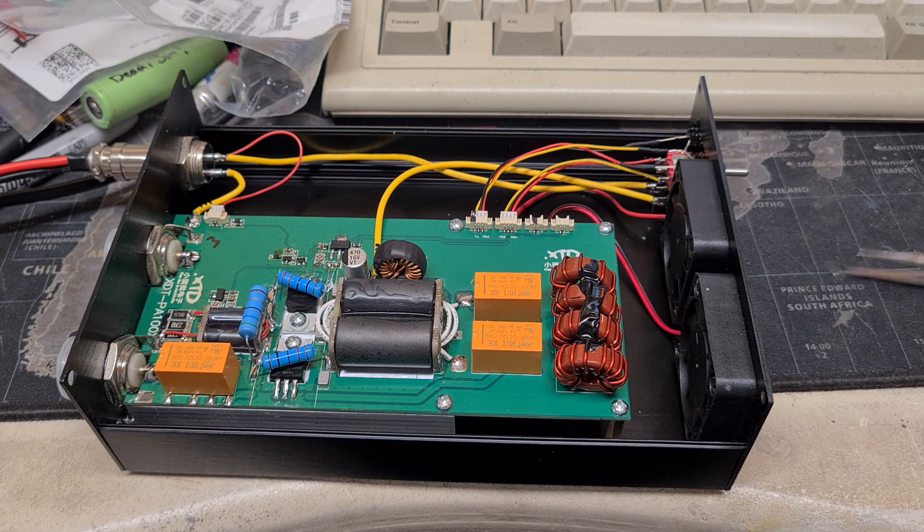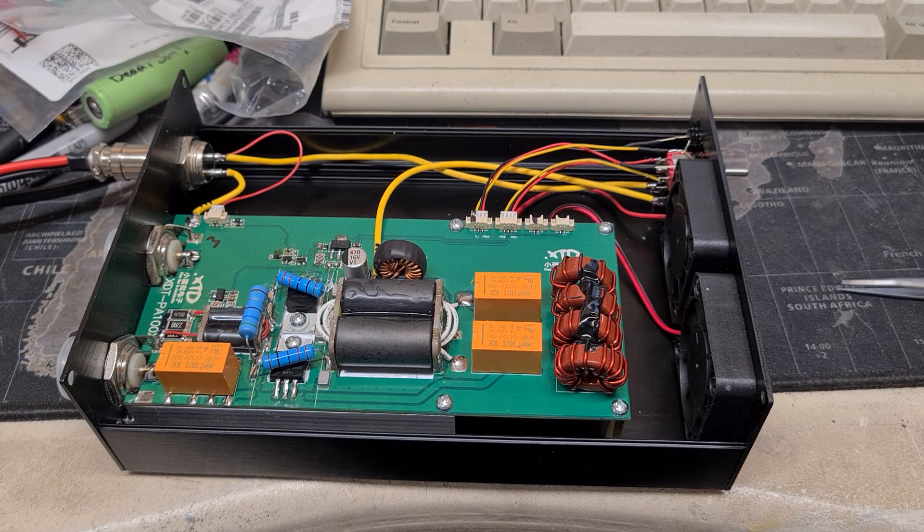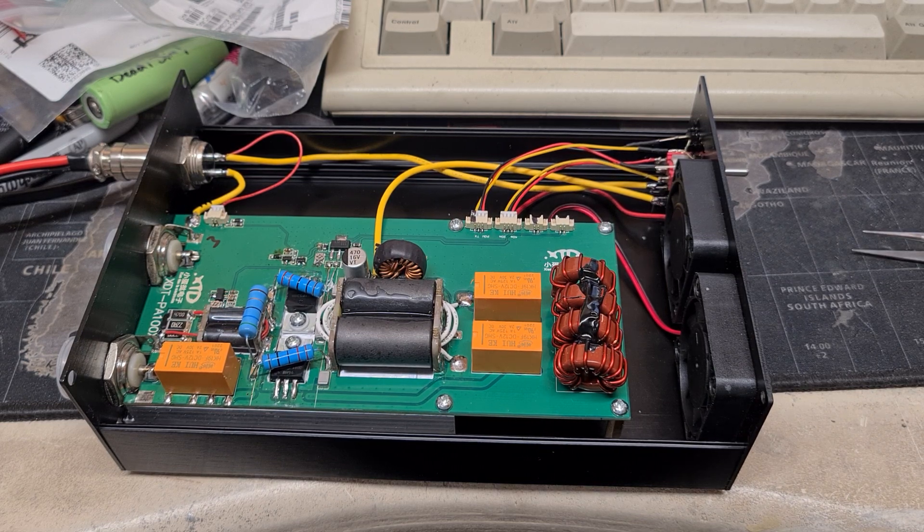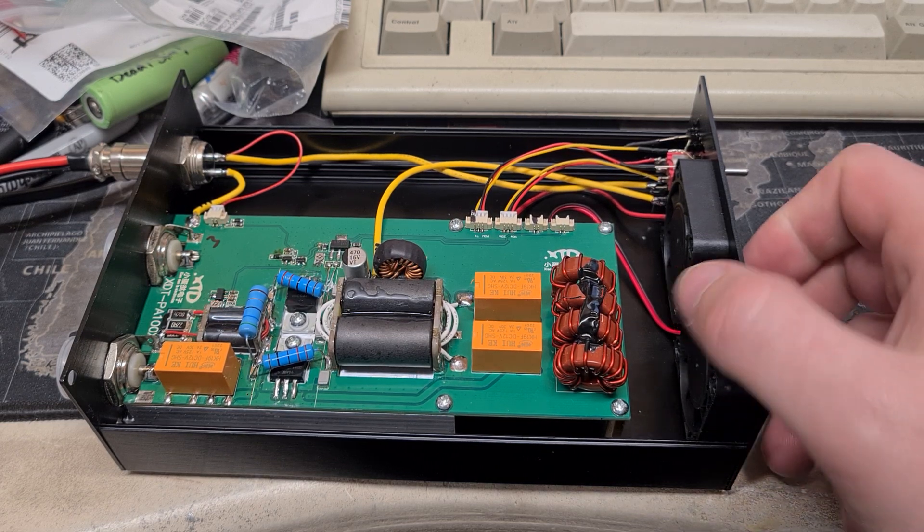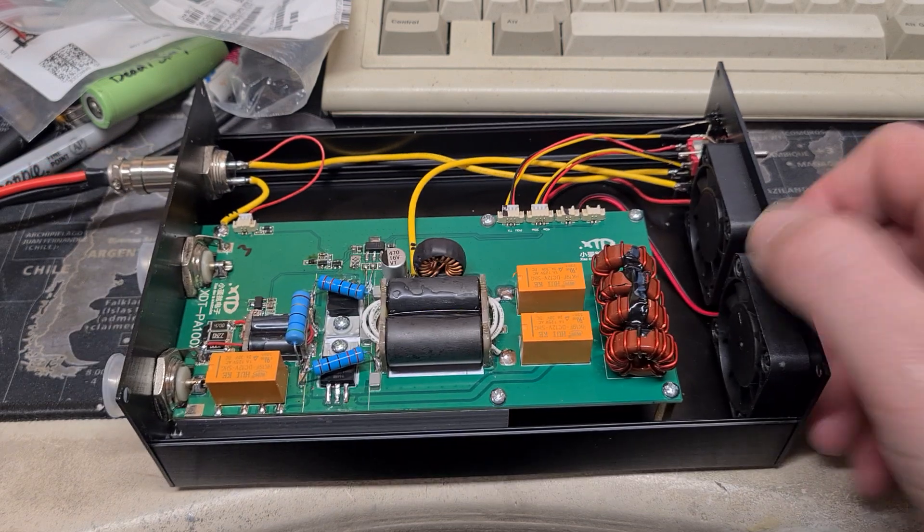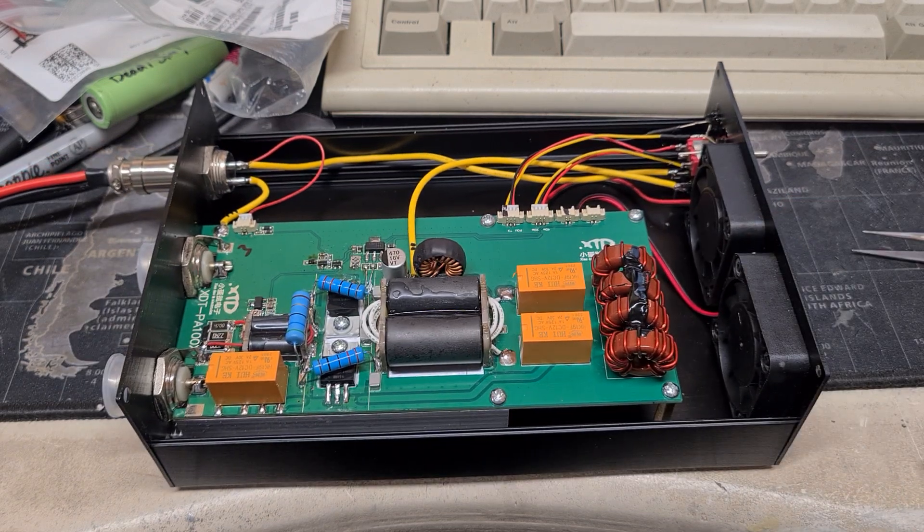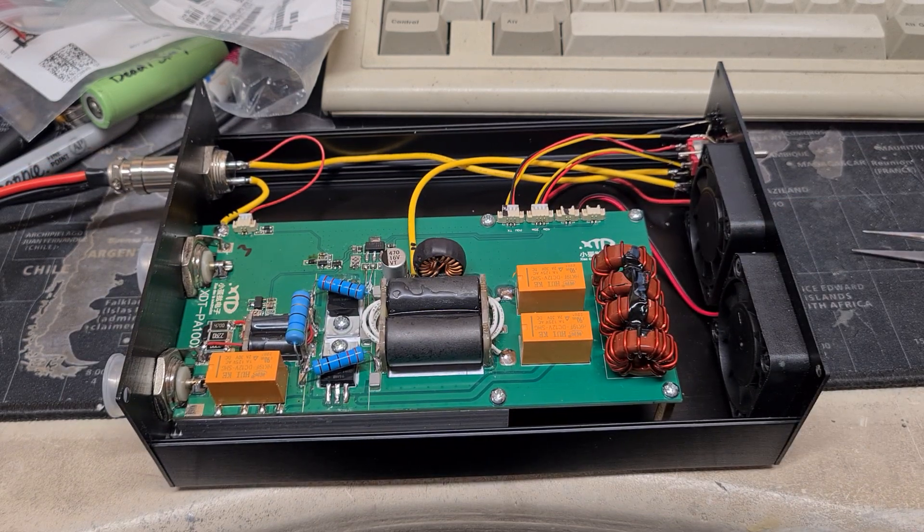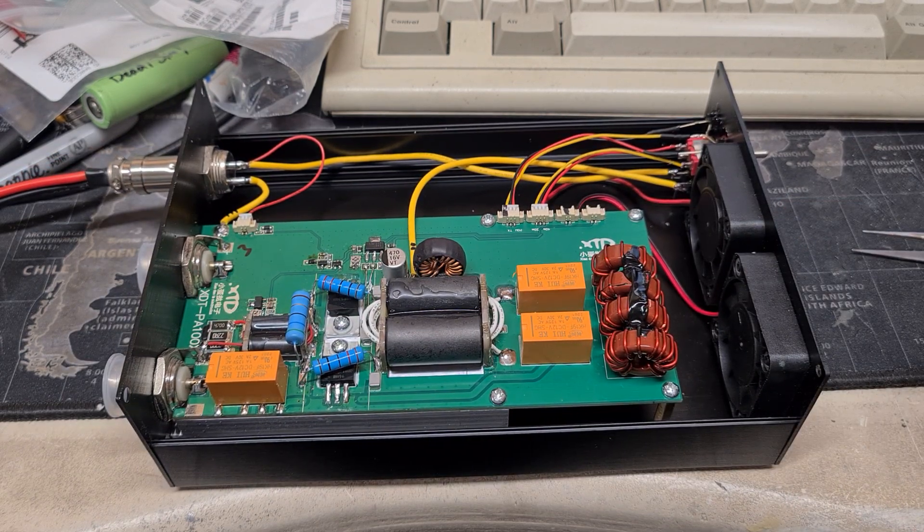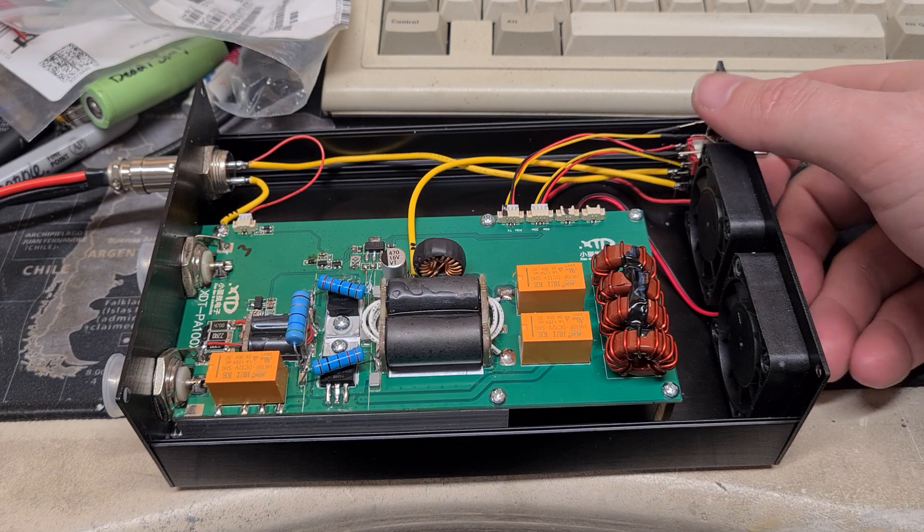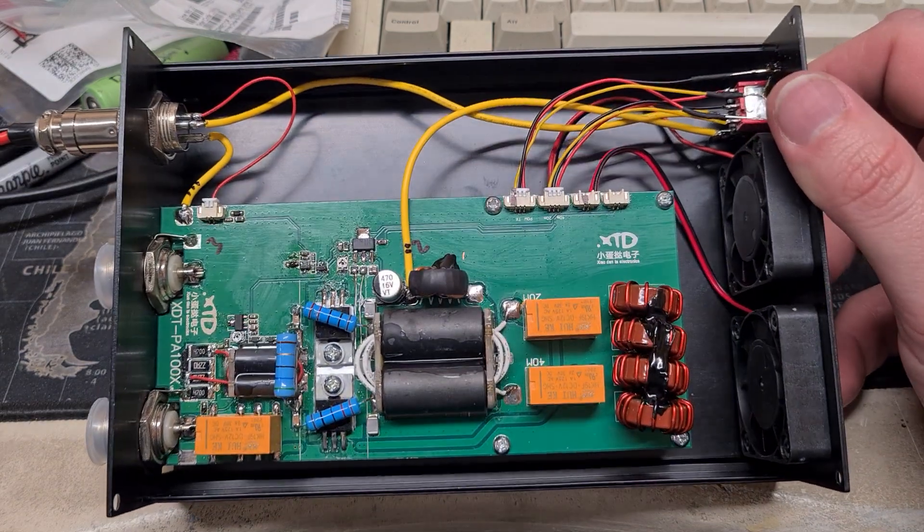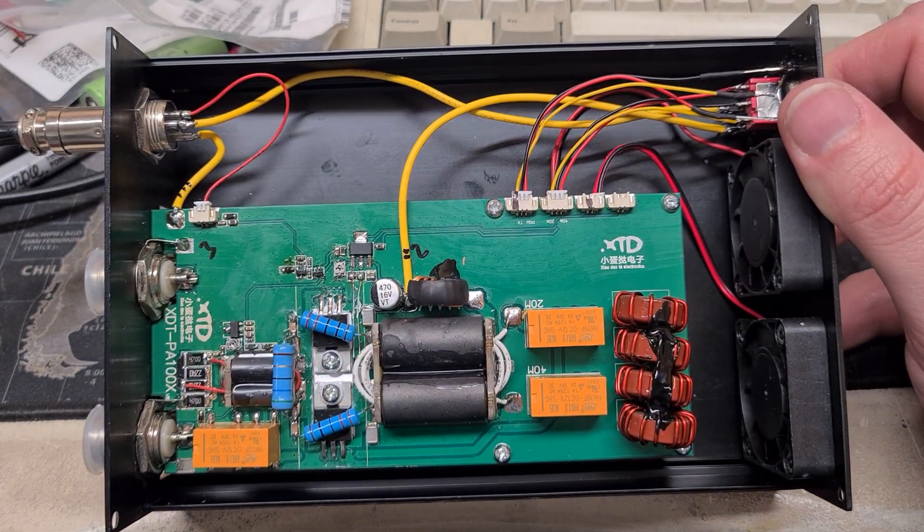I will come back and do a more thorough tear down of this, a testing of it really to see what it does. Put some RF through it and stuff. But I was just getting ready to go out portable. I thought I'd have a play with this.